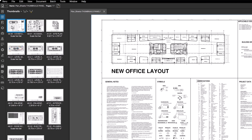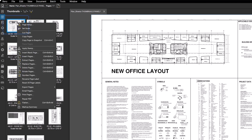To access more tools in the Thumbnails panel, either click the Thumbnails menu at the top of the panel or right-click on the thumbnail. This menu provides easy access to functions such as copy, insert, extract, replace, delete, rotate, and number pages.